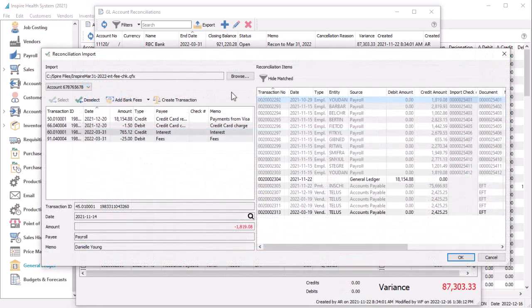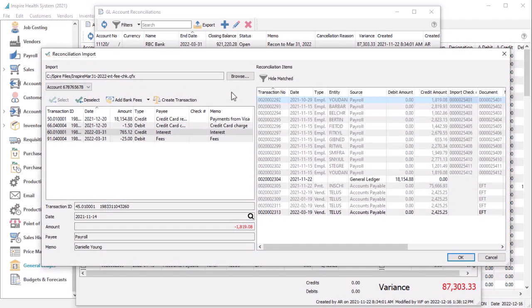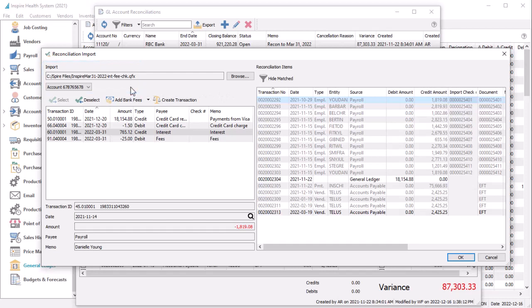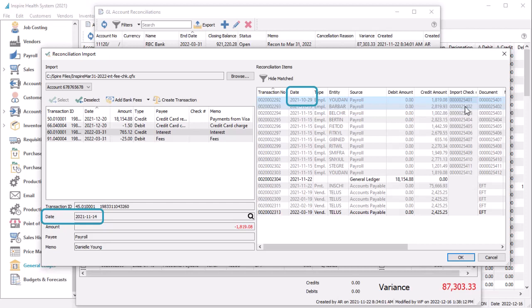Importing downloaded bank statements also has some new enhancements. After you have browsed for and imported the bank file, not only are transactions matched if amounts are the same and within 14 days of each other, but are also matched if the check or document numbers are the same, even if they are outside the 14 day limit. This will increase the number of matches and reduce the amount of manual work for those not automatically matched.